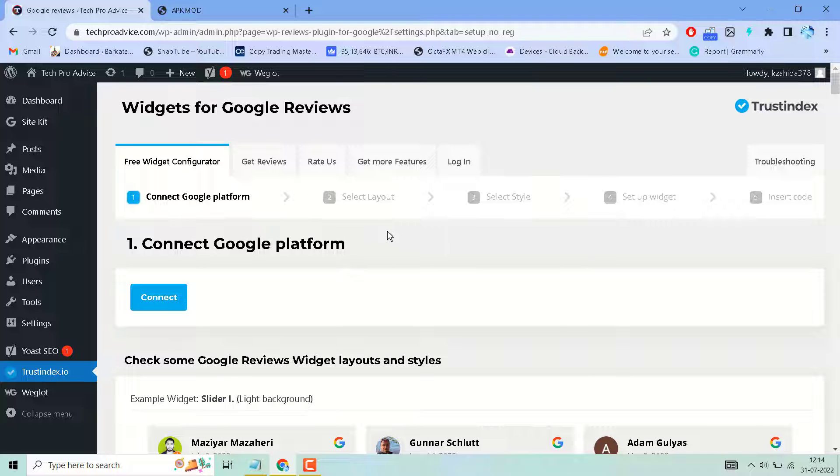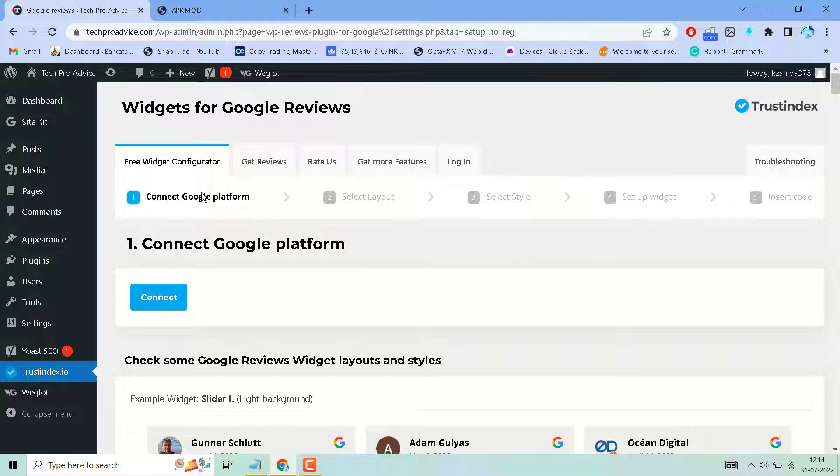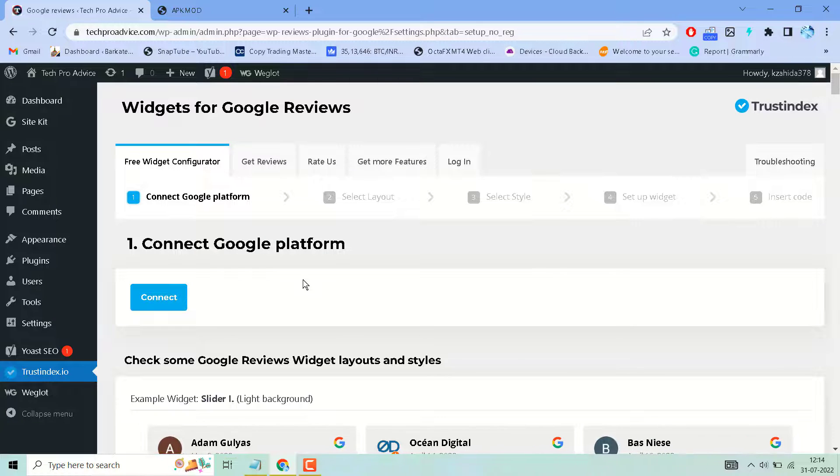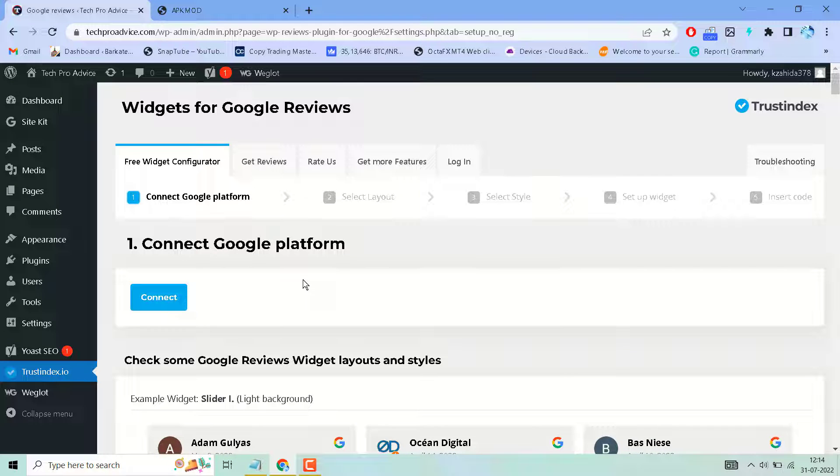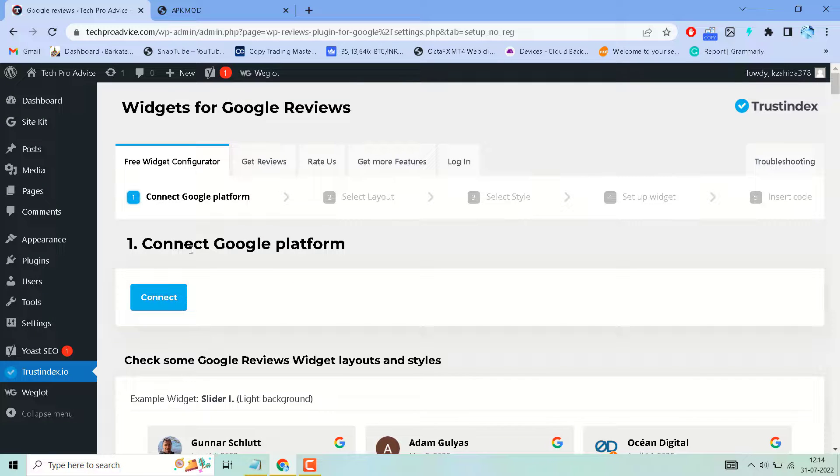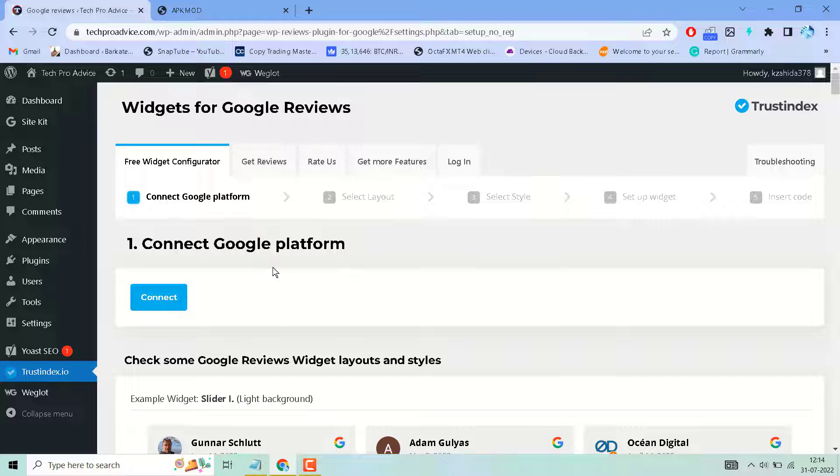In the second part of this video, we will learn how to complete these all steps and how to add Google reviews in your WordPress website. Thanks for watching and stay tuned and check out my second part of this video in the description link.